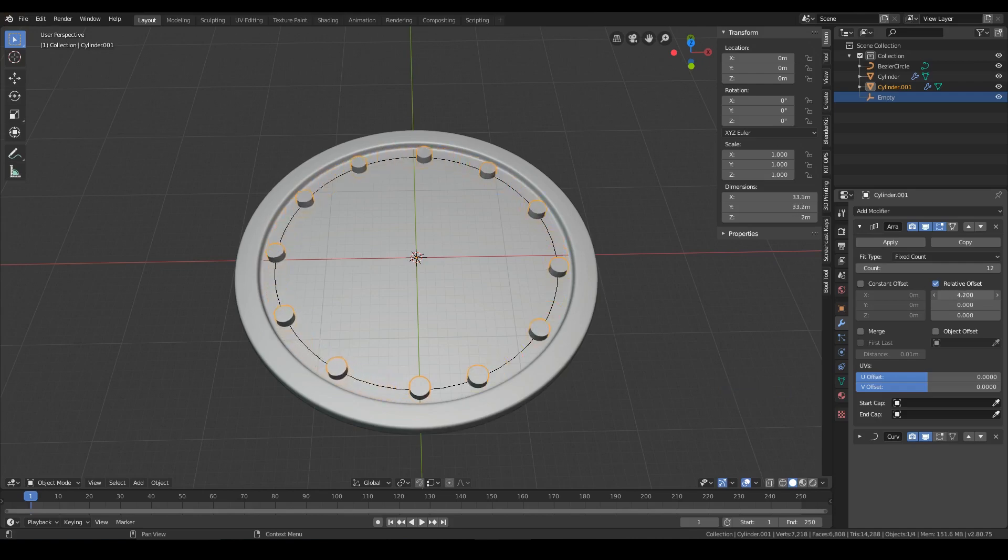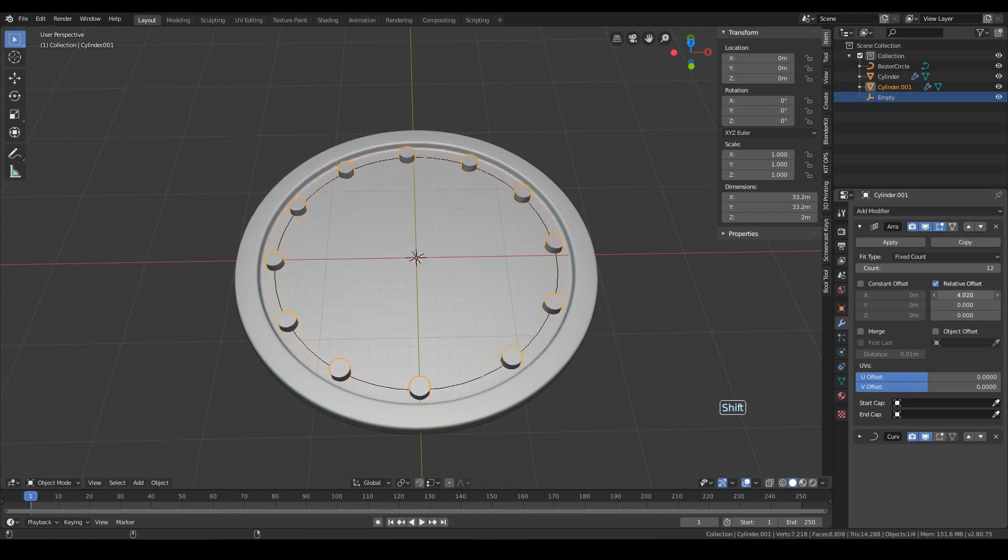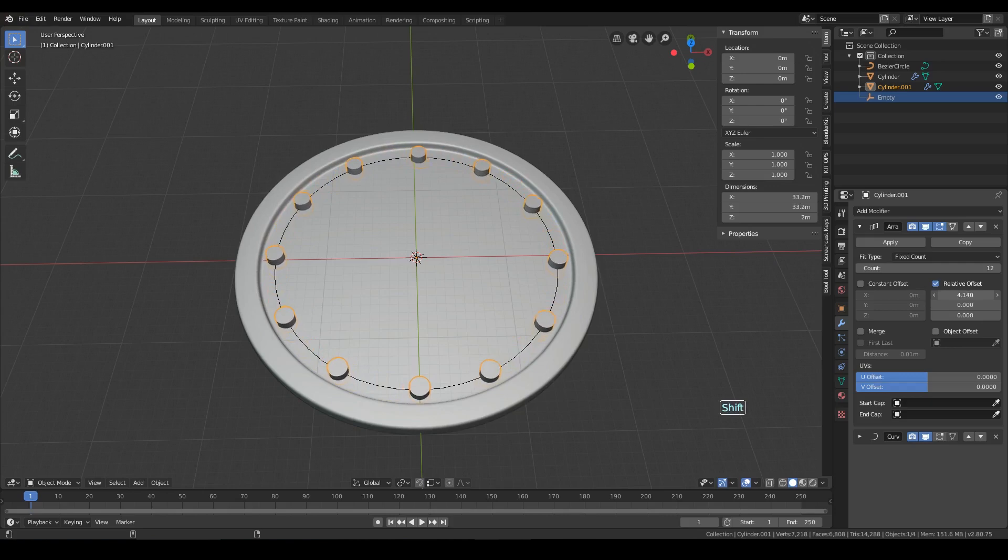The problem in this case is that this method is not too precise, and it also bends the object. It is useful in other cases that we will see a bit later.